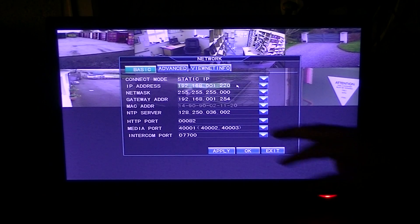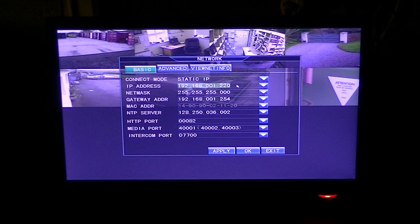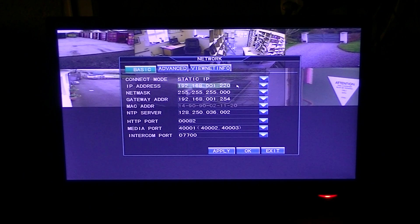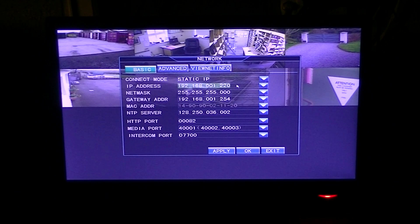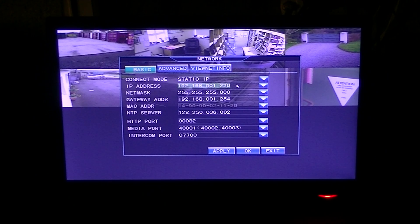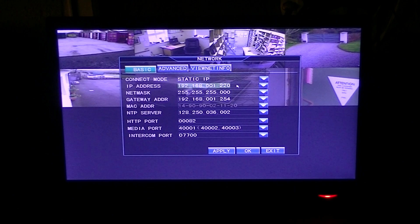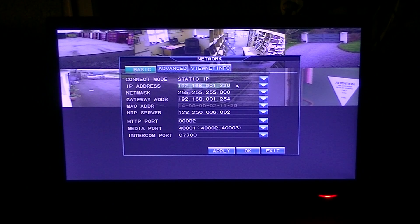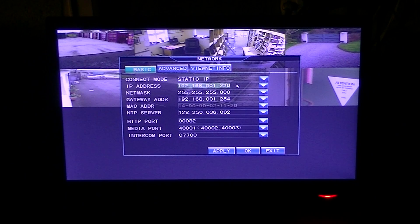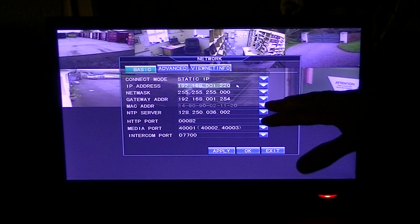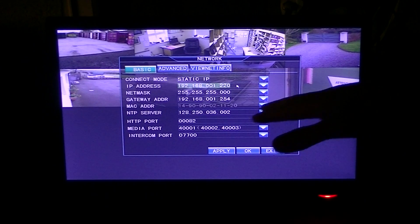Moving down, the next thing is the HTTP port. Normally if we were starting this process we'd use port number 80. In this case we've used port number 82 because from previous trials and error we know that port 80 wasn't free on this router — it was being used by another service.